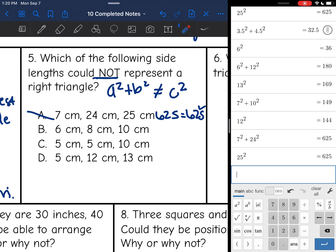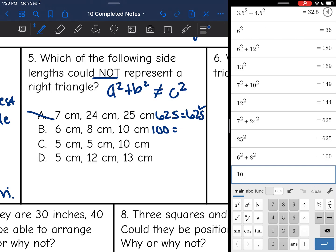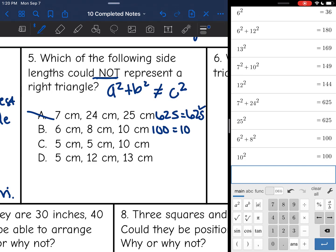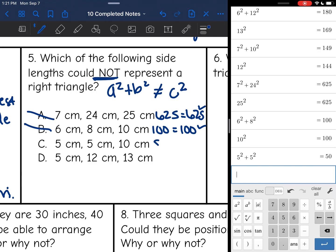Let's try B. I have 6, 8, and 10. 10 will be c since that's the longest side. So I'm going to do 6 squared plus 8 squared and I get 100. 10 squared is also 100, so this is not our answer either. On C, I have 5, 5, and 10. I'm going to let 10 be c. 5 squared plus 5 squared is 50, and 10 squared is 100. These do not equal each other, so this is probably my answer.